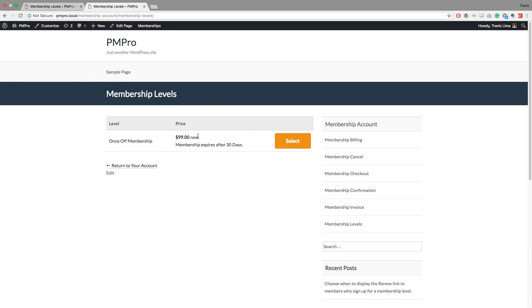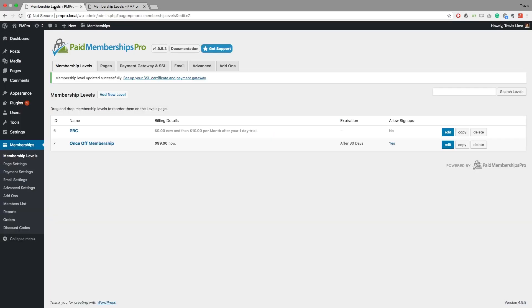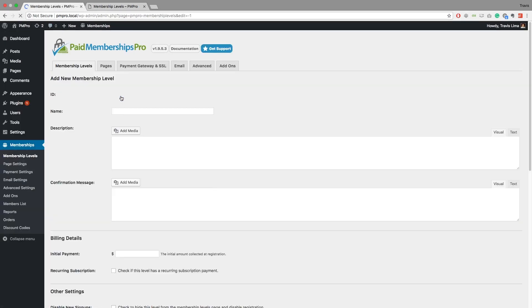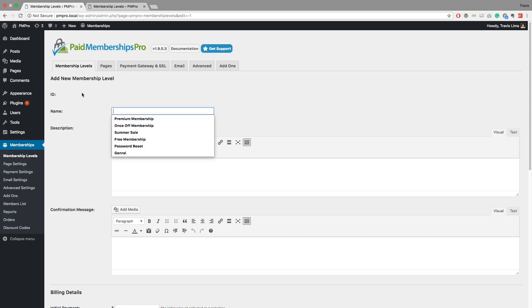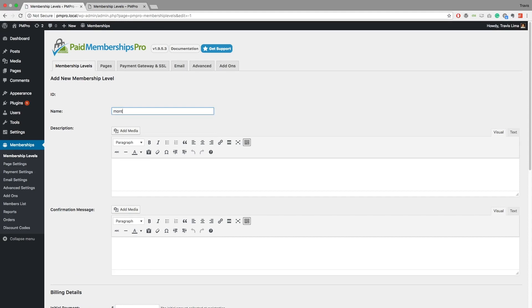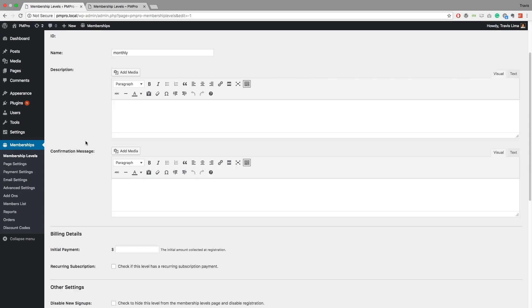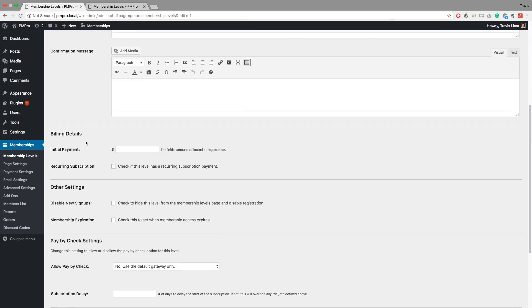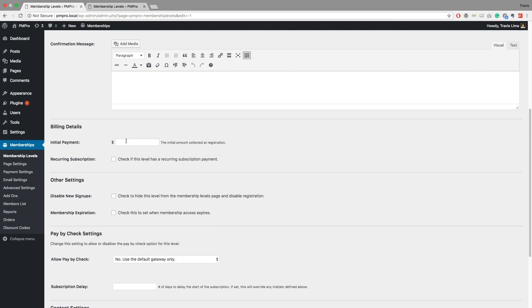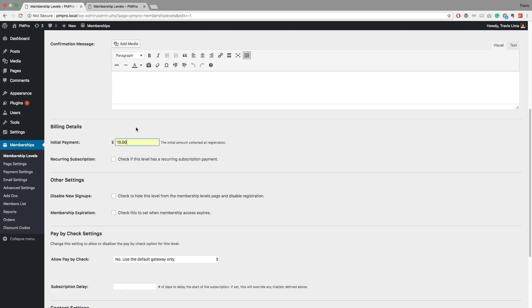Great. So now what if you want to add a new level and you want to have it on a monthly basis? So let me just go ahead and say monthly here, just so we know which one we're talking about. So for my membership level, I want to have a monthly initial payment of $10, but then I wanted to recur each month at $10.